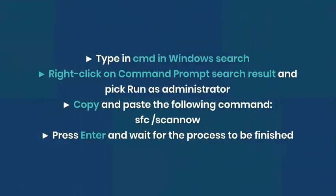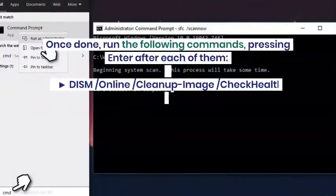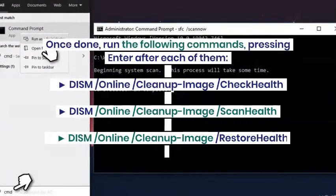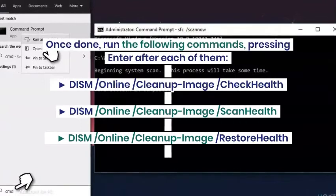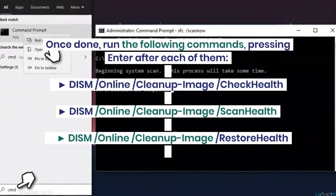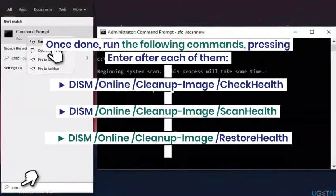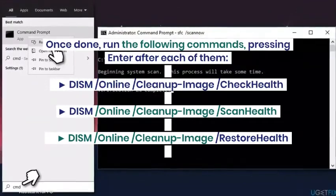Type in CMD in Windows Search. Right-click on Command Prompt search result and pick Run as Administrator. Copy and paste the following command: SFC /ScanNow. Press Enter and wait for the process to be finished.